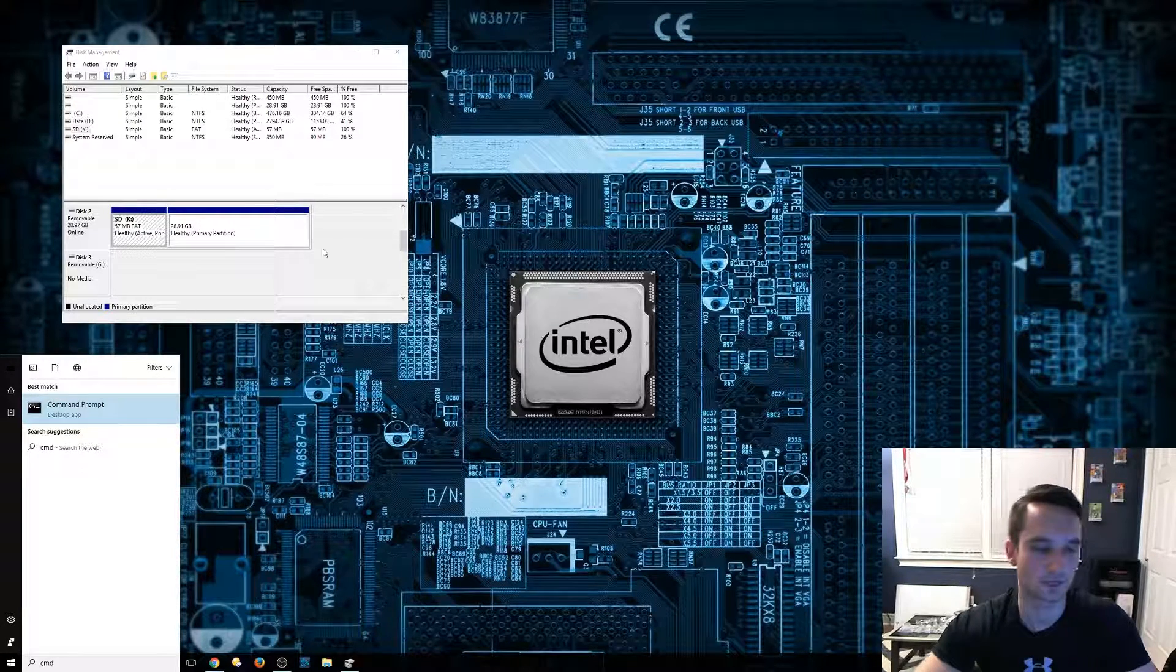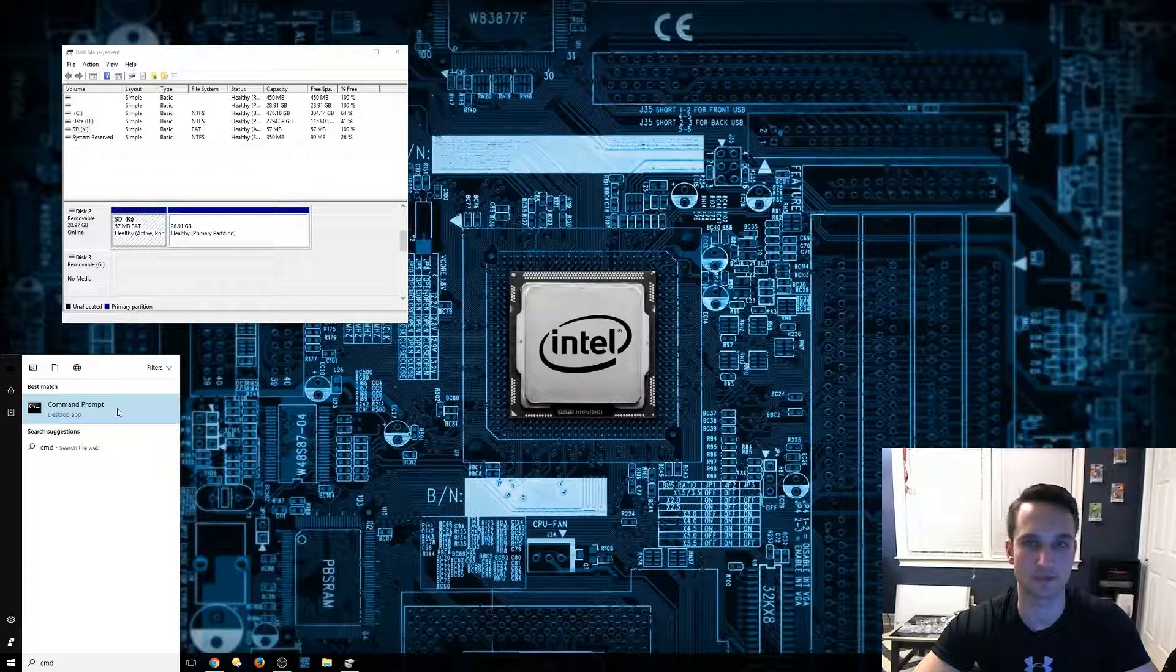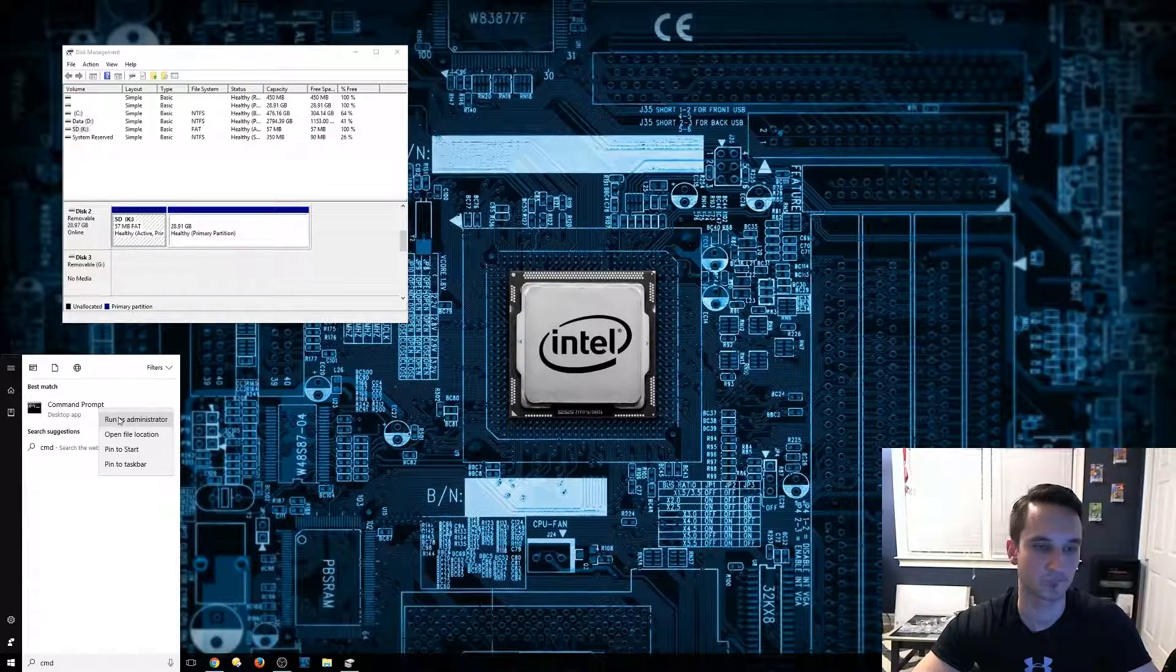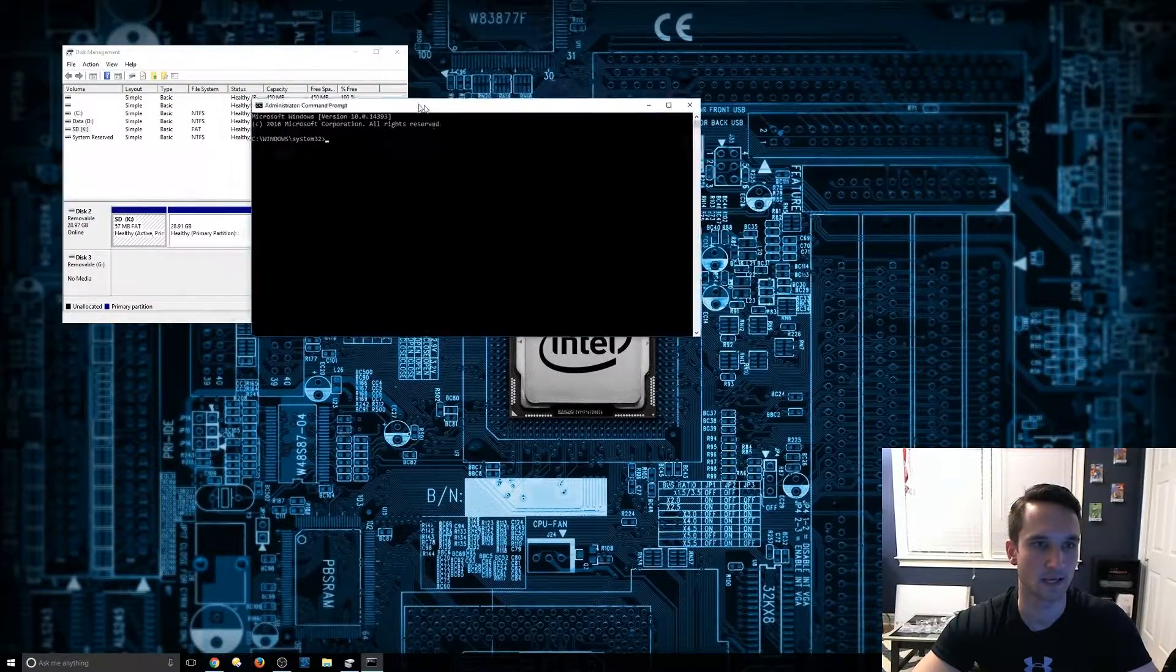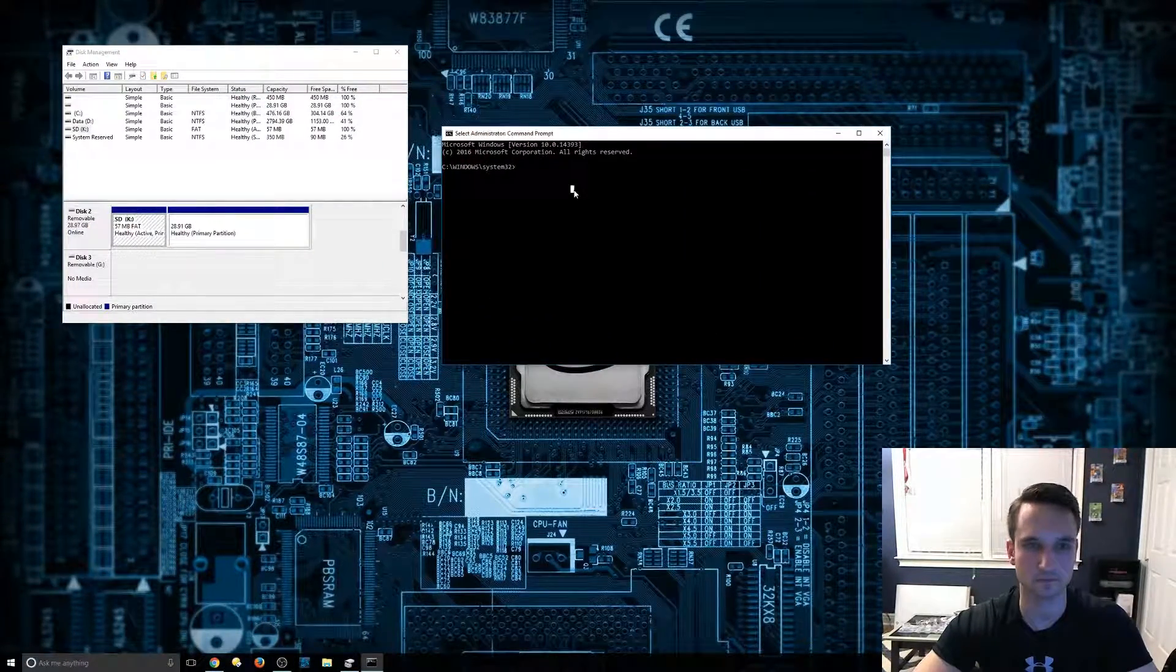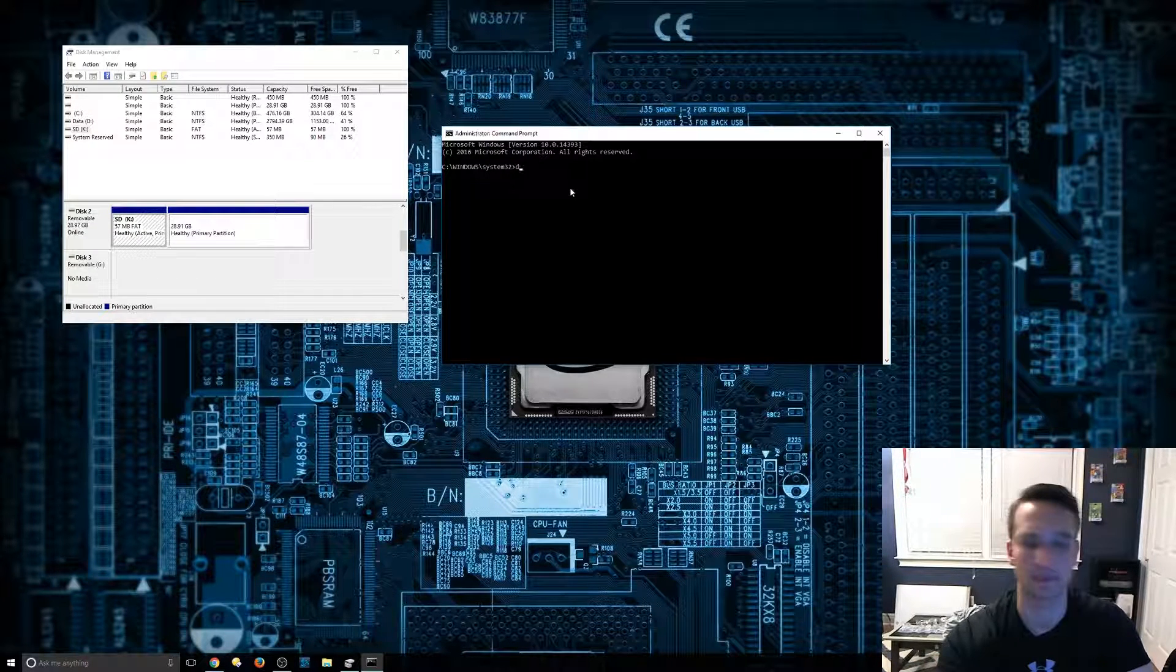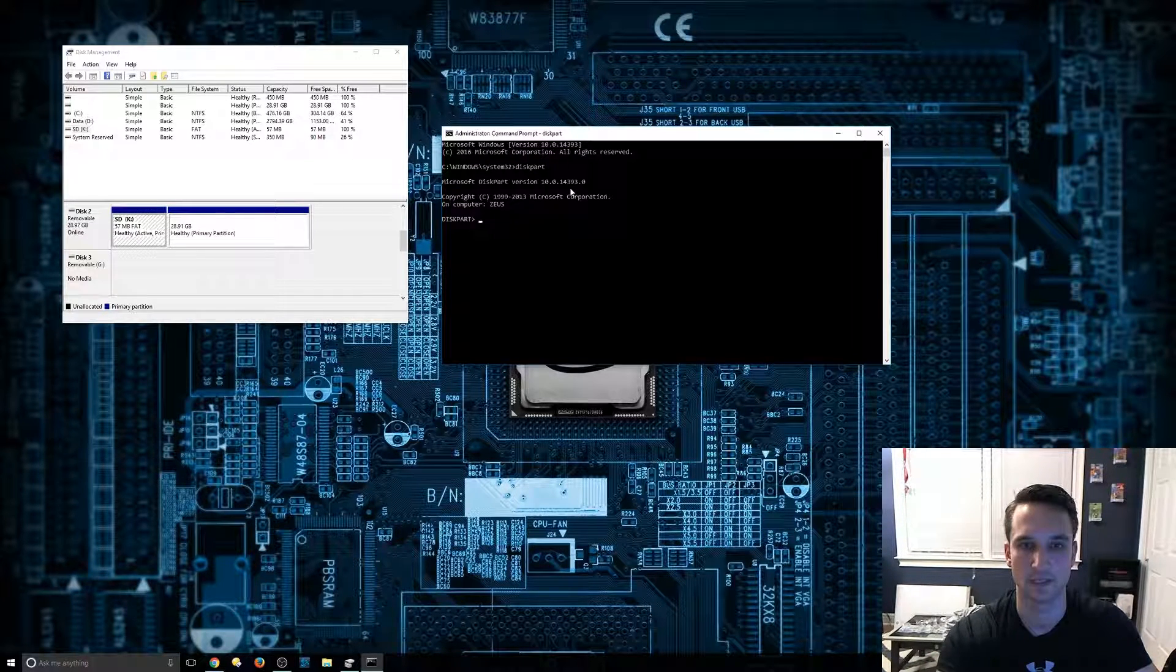So it's going to come up here and we want to run this as the administrator. Right click on it, click run as administrator. And from here, we're going to go ahead and start by typing in disk part, all one word, hit enter.